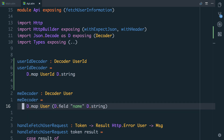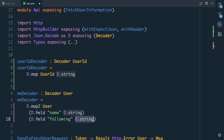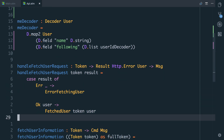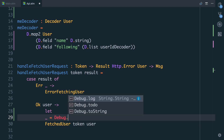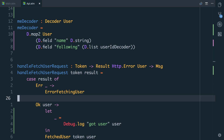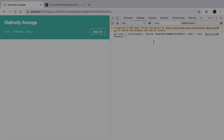Now we're going to change the me decoder. We're going to use map2 because we've got two fields. The first field is still the name, and then we're going to map over following using the userIdDecoder — but we don't have one, we have many. So we'll say d.list userIdDecoder. In the okay user part, I'm going to say debug.log got user just so we can check that our decoding is working correctly. And you can see there it is — we've got followingIDs as a UserID with the ID attached to it.